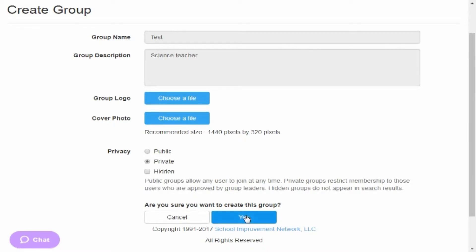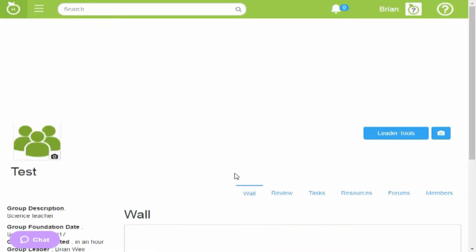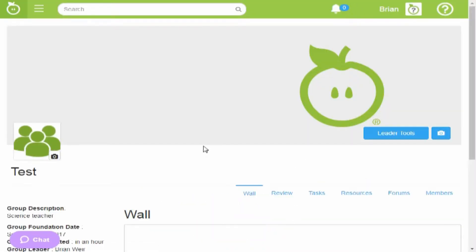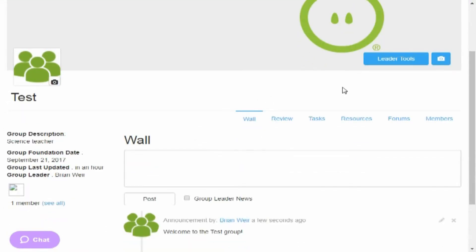It'll ask, are you sure you want to create this group? Once it's created, in order to invite people to your group, you're going to click up here where it says leader tools.